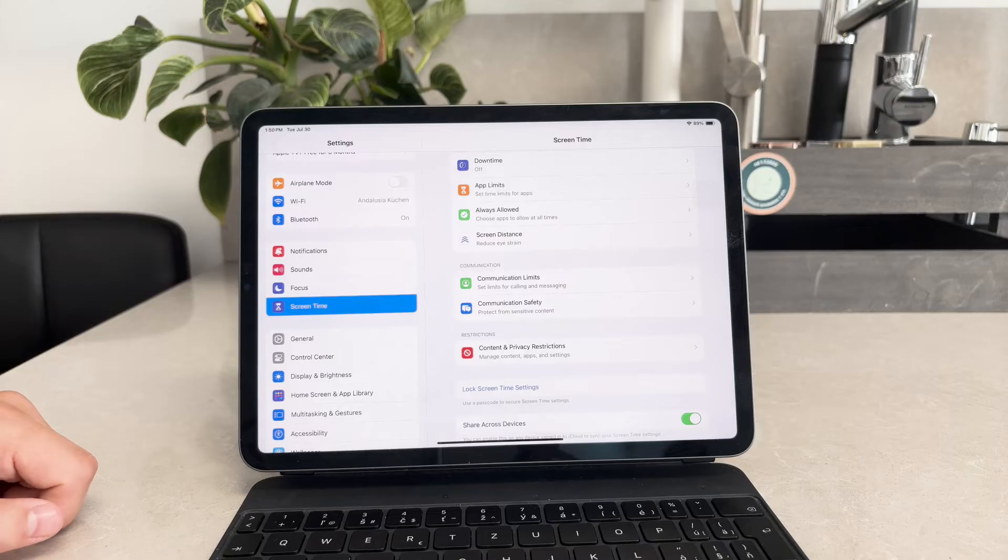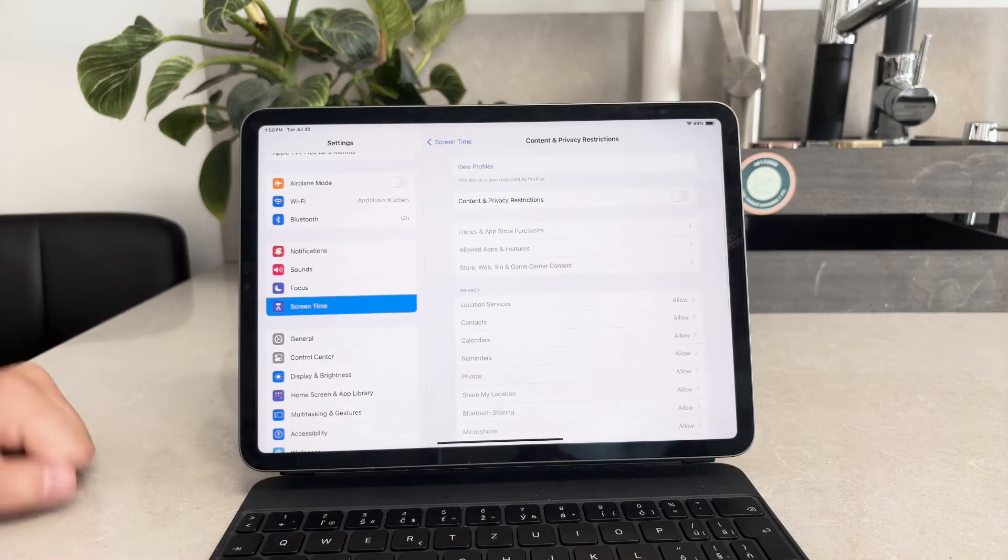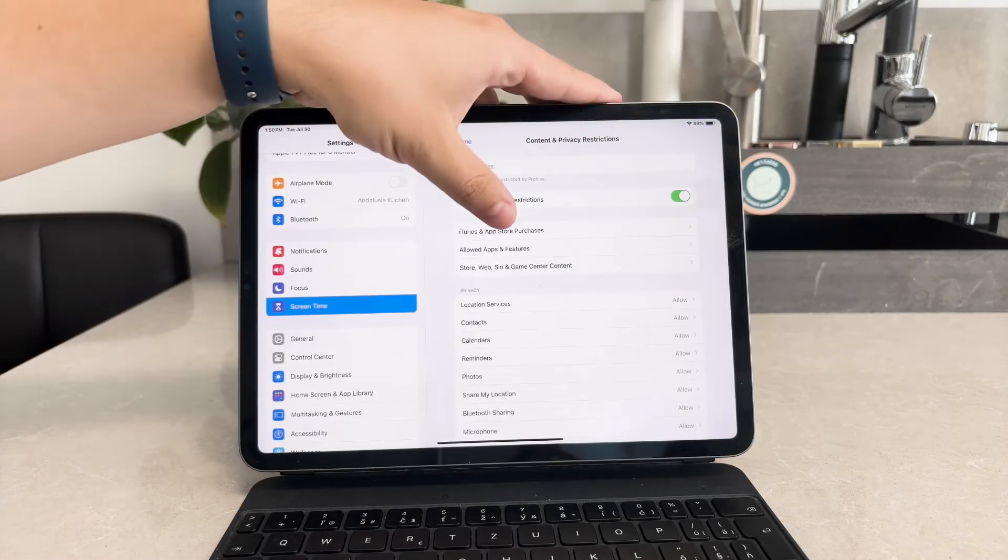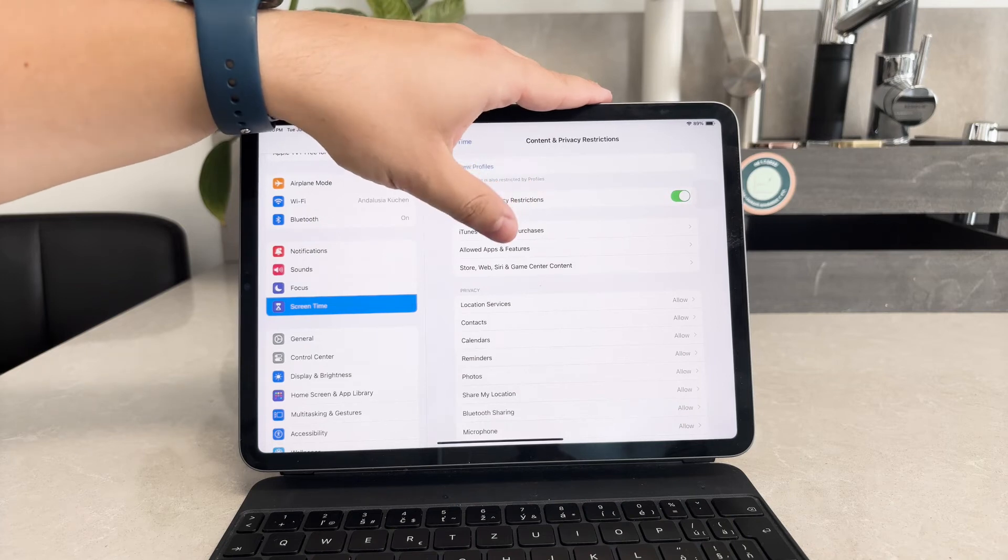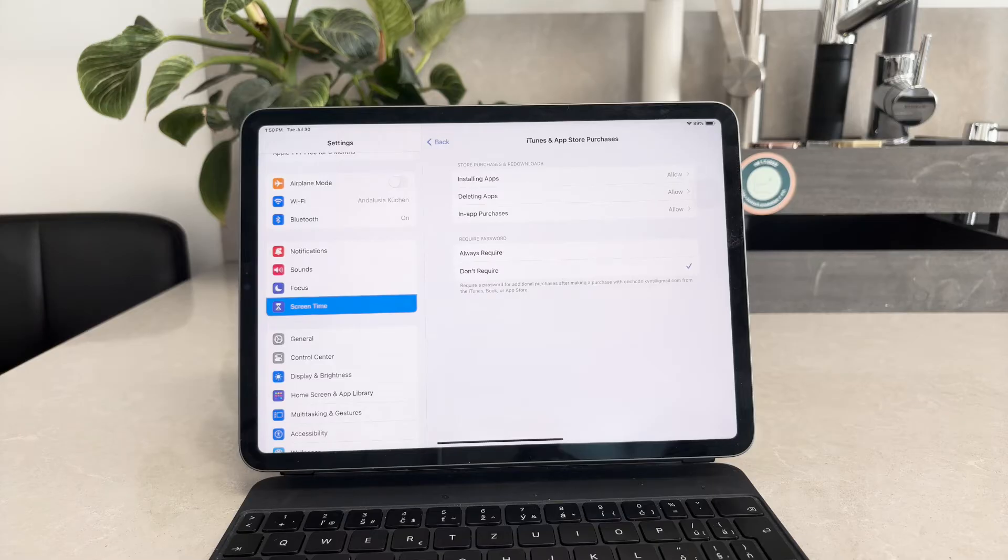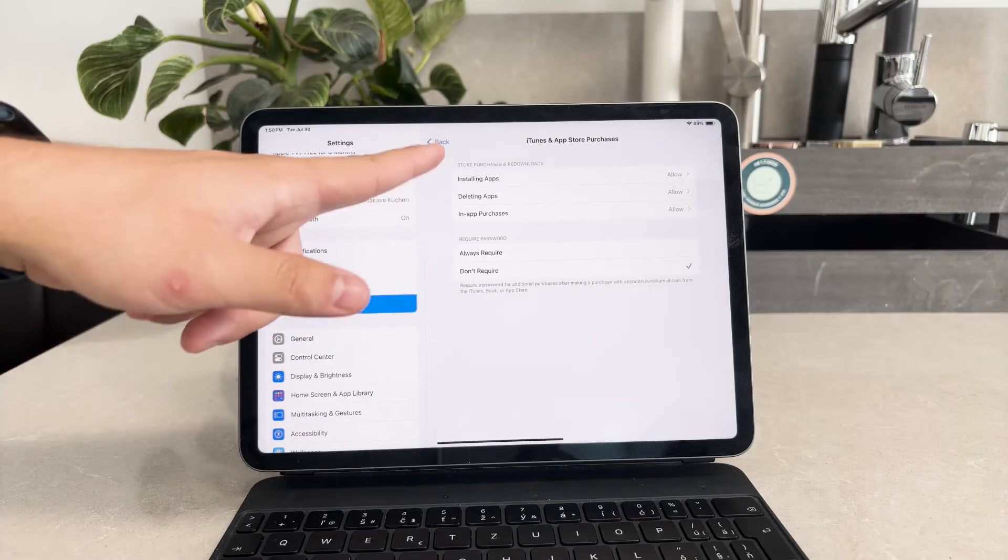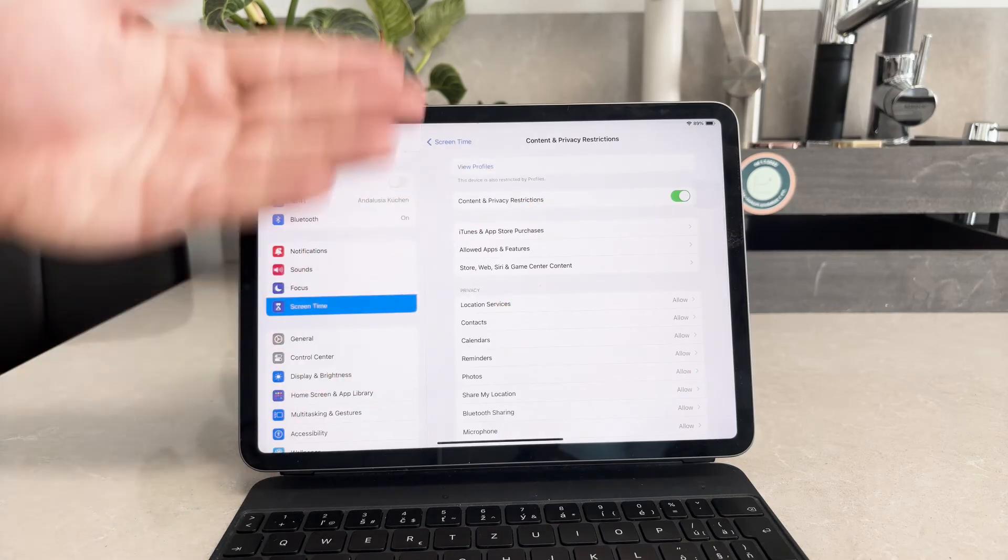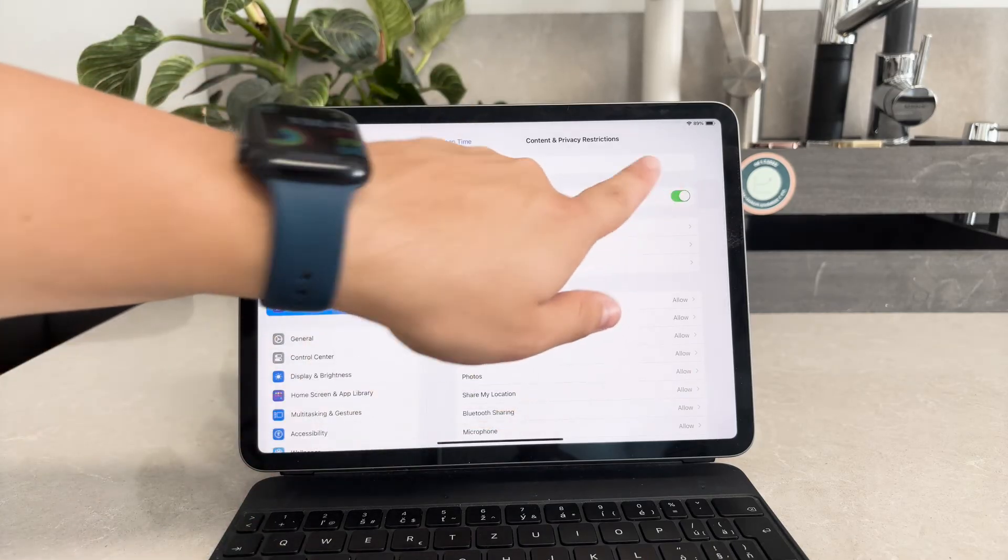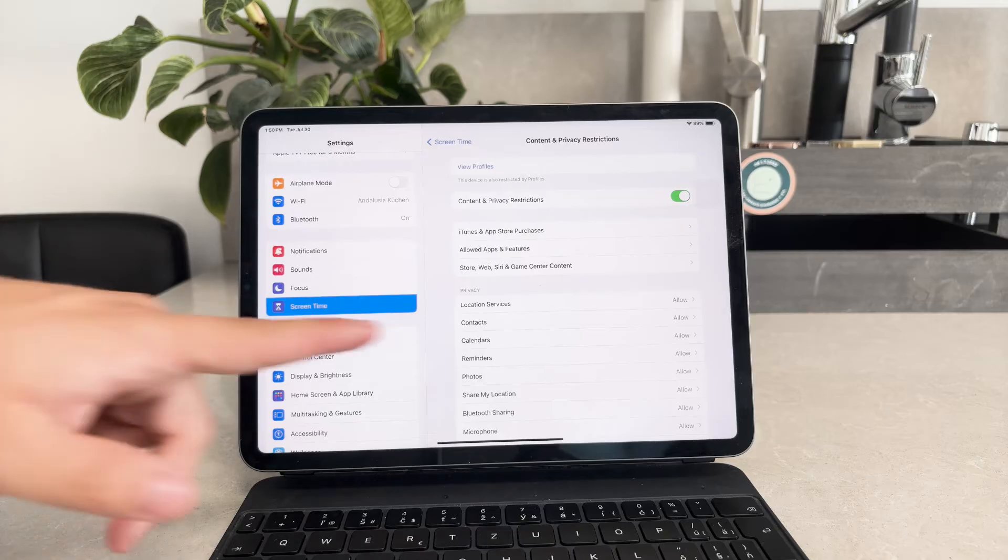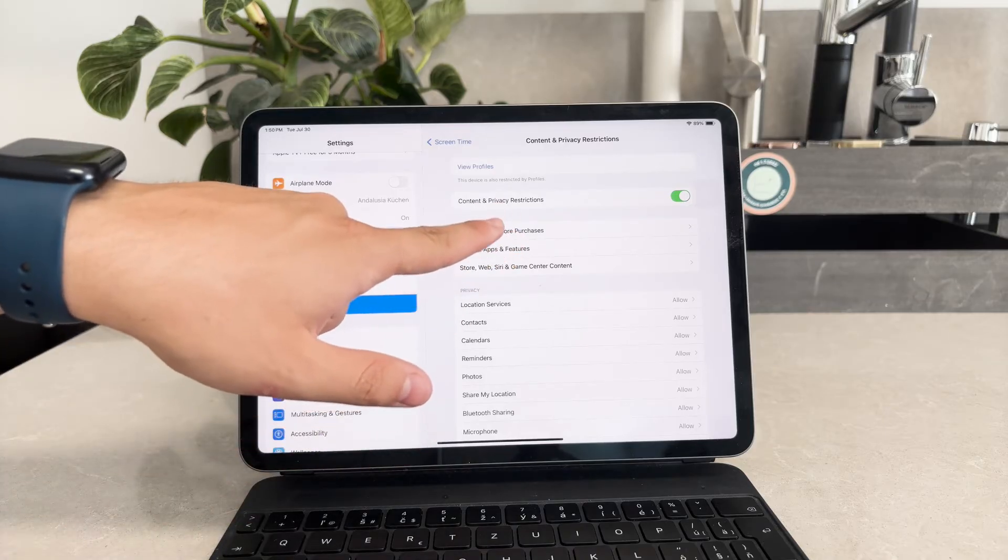Next, look for the content and privacy restrictions section within the screen time settings. Once you find it, tap on it to enter the menu. At the top of this menu there's a switch to toggle content and privacy restrictions on or off. If you want to remove all restrictions you can simply toggle this switch to disable them. However, if you prefer to adjust specific settings, keep the restrictions enabled and proceed to the next steps.